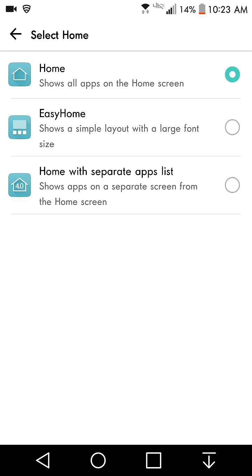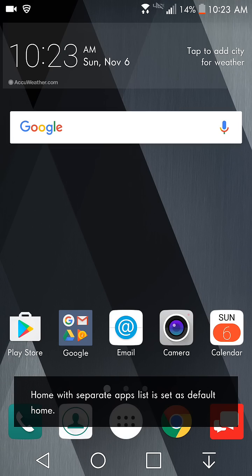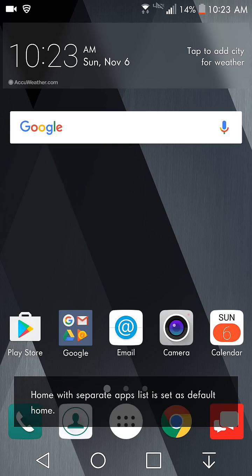Or you can choose home with separate app list which is LG Optimus UX 4.0. You click on that and you got all your apps right there. That's what it looks like here.